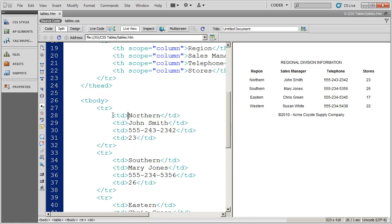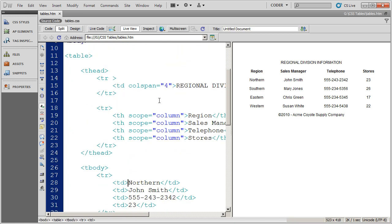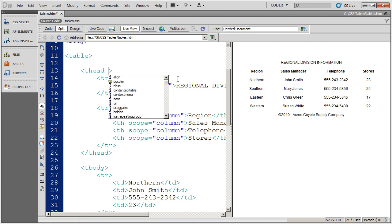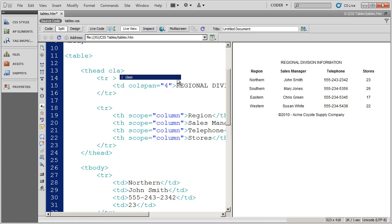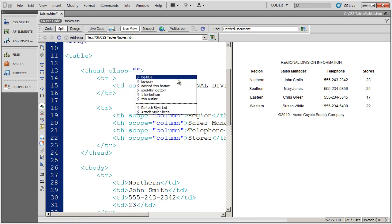Let's see how we would do that. I'm going to come in here to source code. And I found my thead section.